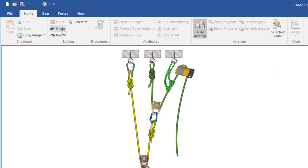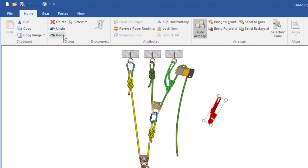And if you decide you didn't want to undo something you can choose Redo to redo the last command.